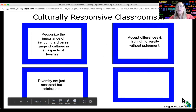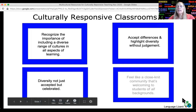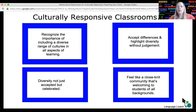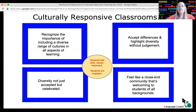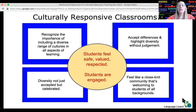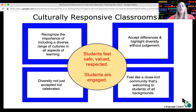It feels like a close-knit community that's welcoming to students of all backgrounds. The result of a culturally responsive classroom is that students feel safe, valued, and respected, and also that students are engaged.